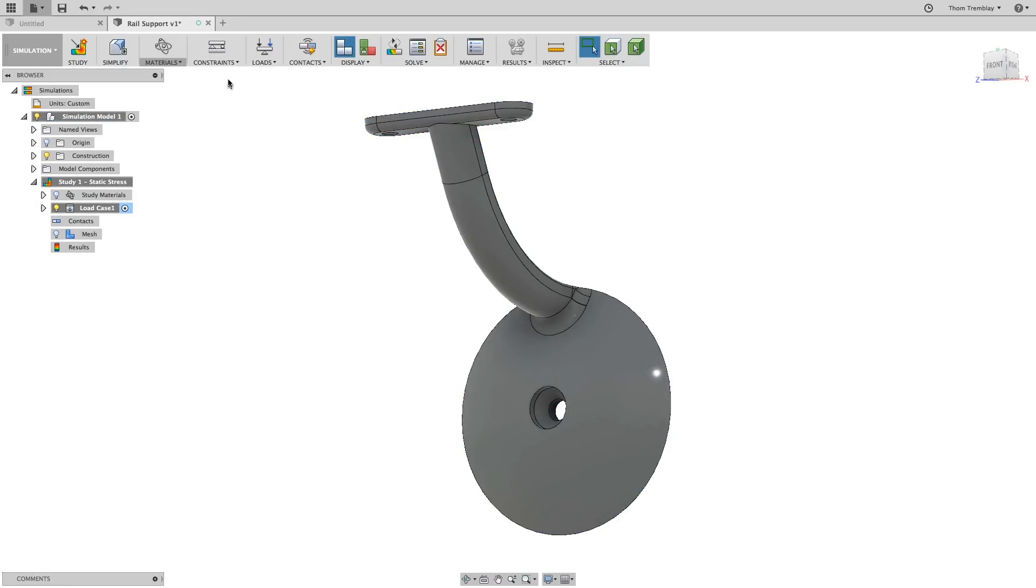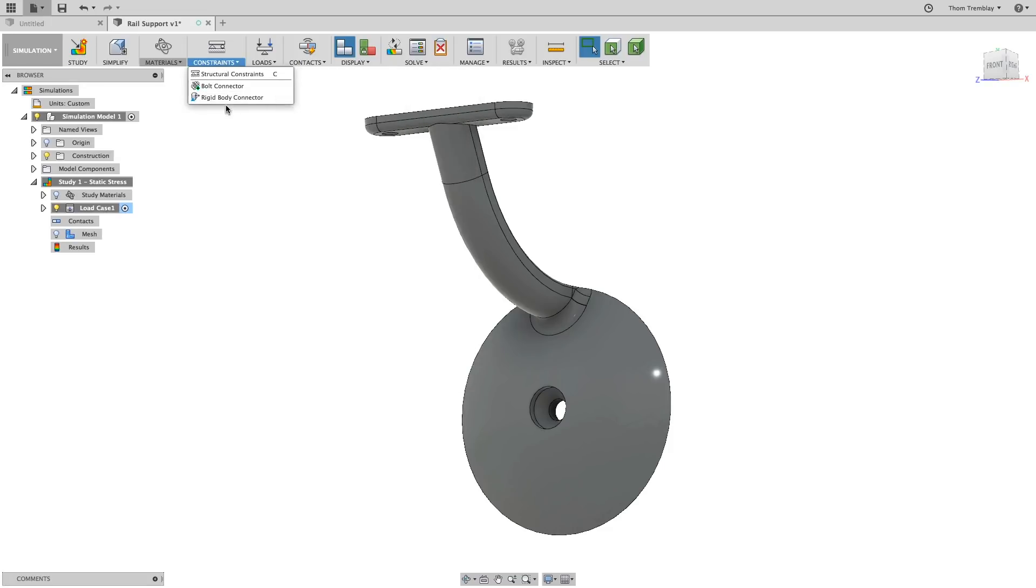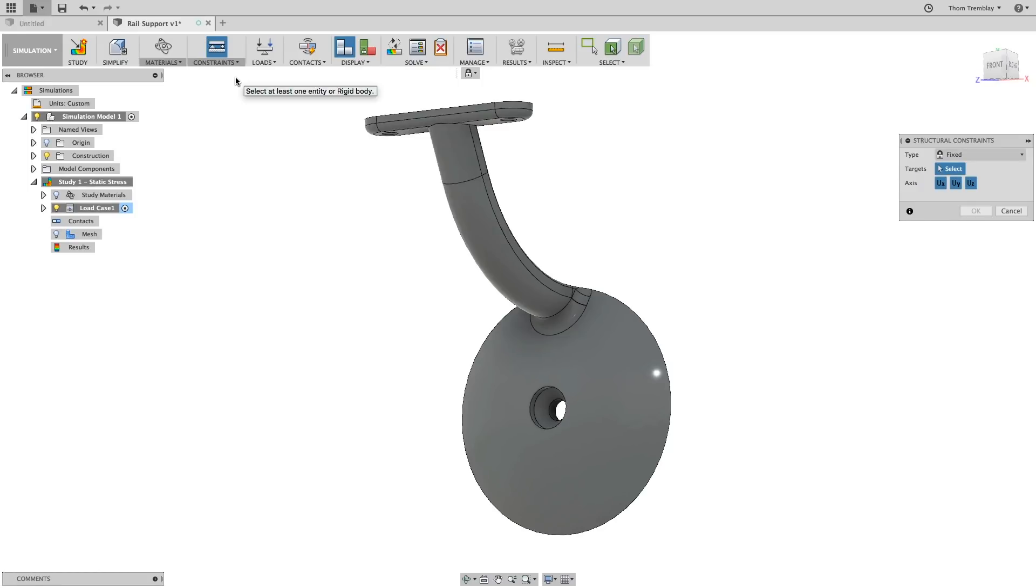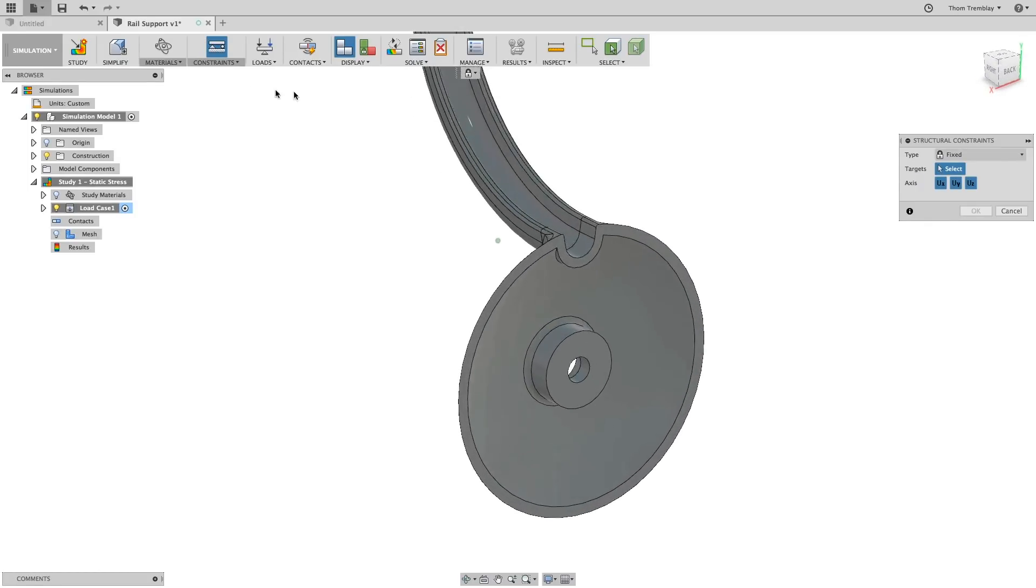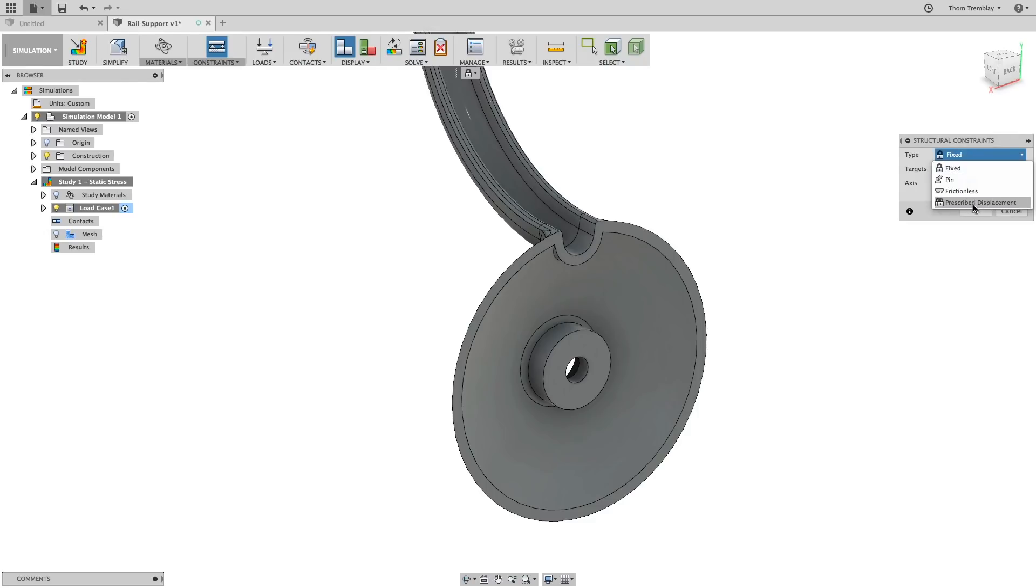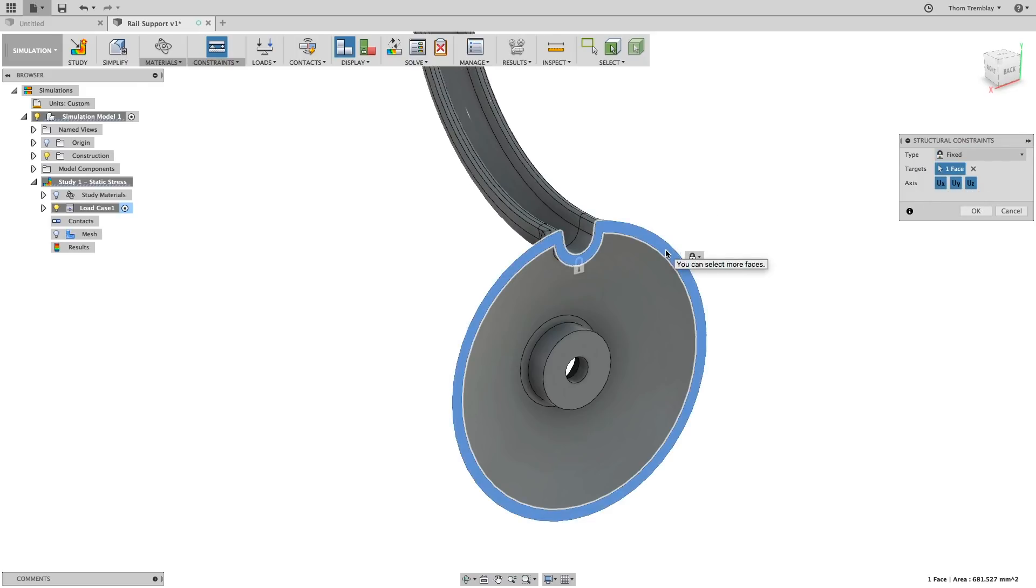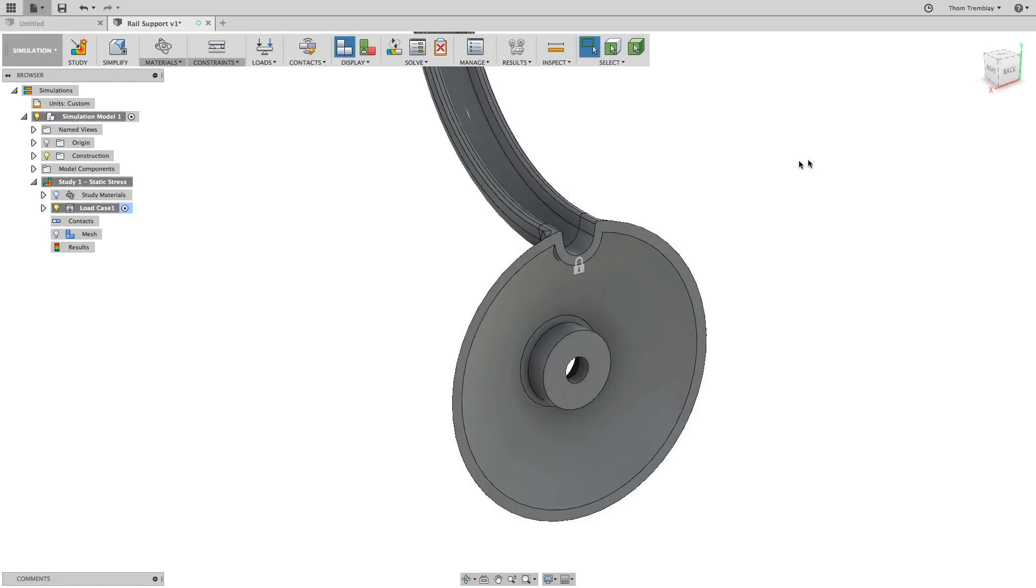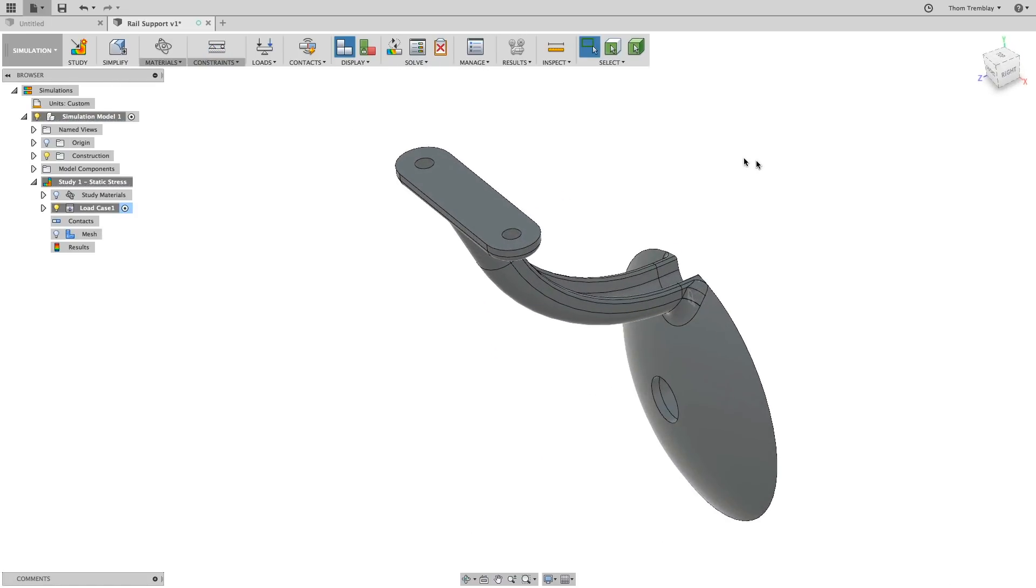This device will be held in place by the screw pressing it up against a wall, so the friction with the wall will be the primary support. Under the Constraints pull-down, select Structural Constraints, and then once the dialog opens, you'll leave the type as fixed and select the back rim of the rail support. With that selected, now it's time to place the load.